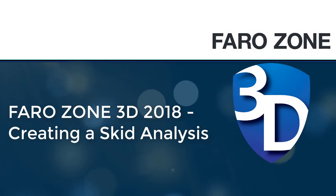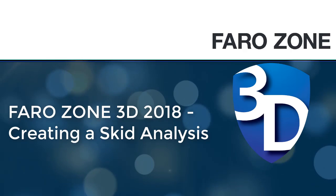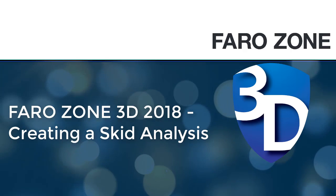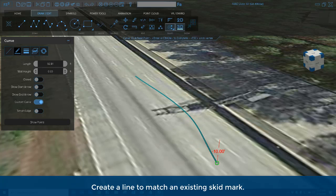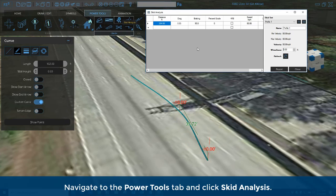In this video, you will learn how to create a skid analysis in Ferrozone 3D 2018. Create a line to match an existing skid mark. Navigate to the Power Tools tab and click Skid Analysis.